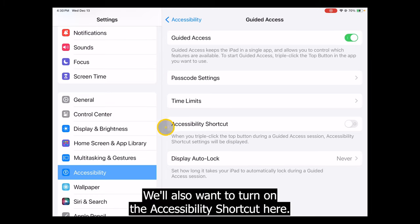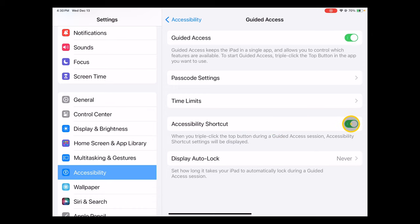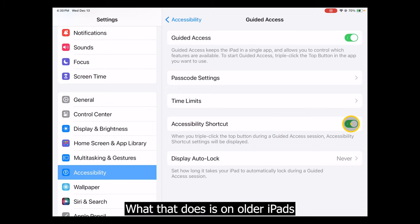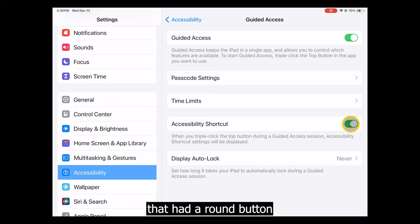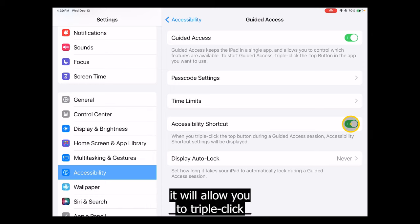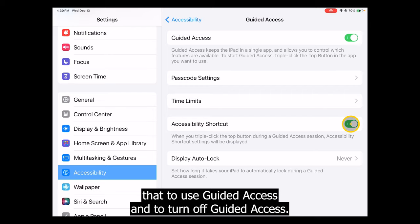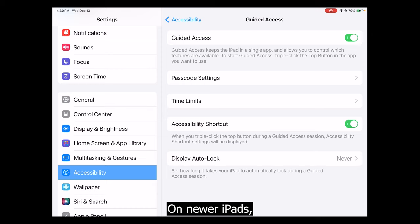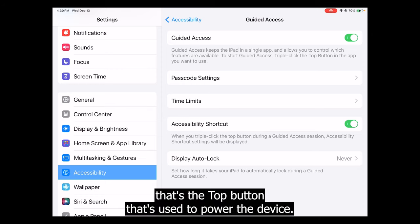You'll also want to turn on the Accessibility Shortcut. What that does is — on older iPads that had a round button on the glass screen, the Home button — it'll allow you to triple-click that to use Guided Access. To turn off Guided Access on newer iPads, that's the top button that used to power the device.